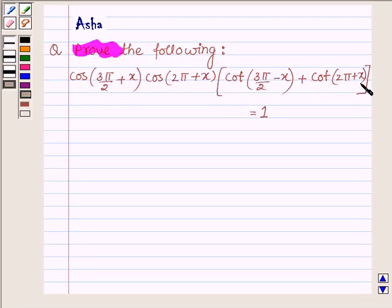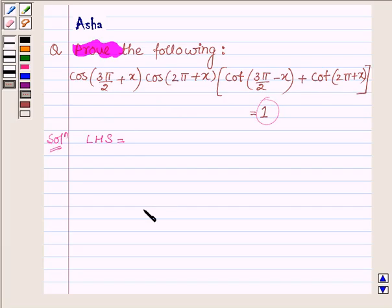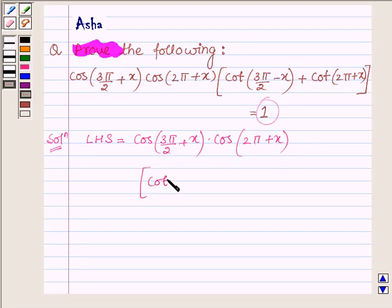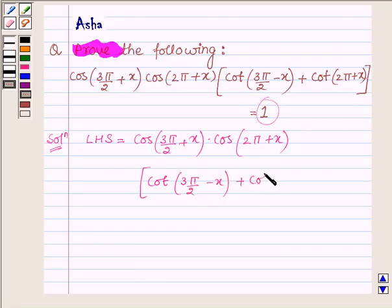Let us begin with the solution. We will solve the left-hand side of this problem and show that its value is equal to 1. The left-hand side is cos(3π/2 + x) · cos(2π + x) · [cot(3π/2 - x) + cot(2π + x)].